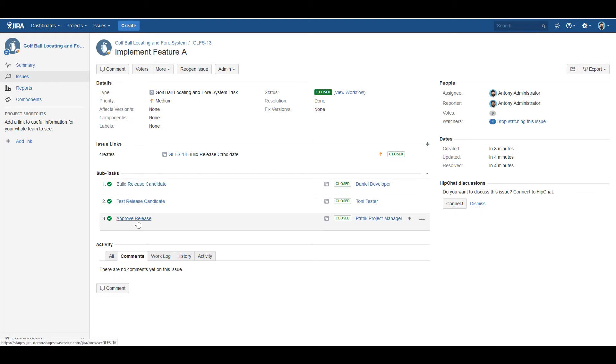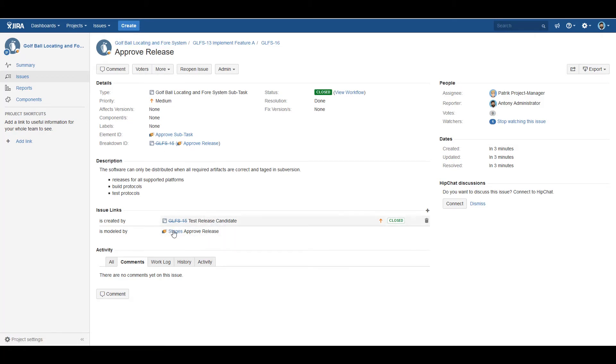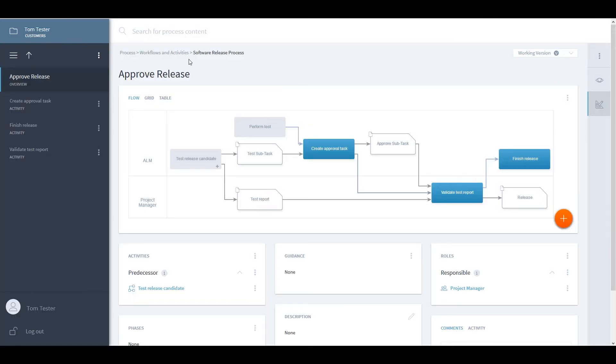Looking at the approved release subtask, which of course by automation has been linked, we can see that it also links back into process, both for the elements and for the actual activities and the process parts. So these links lead back to this approved release here.